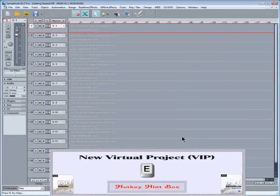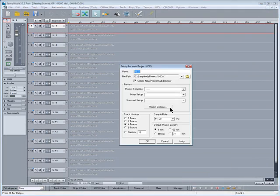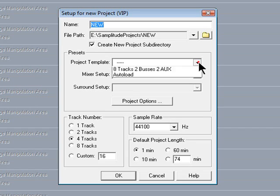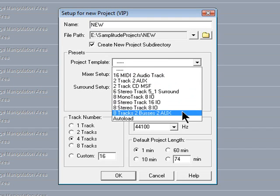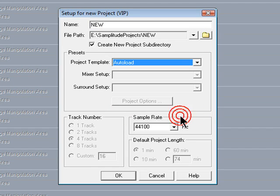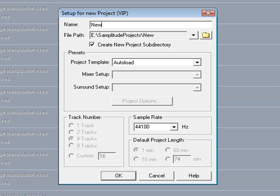So now when I open up a new VIP, the setup window appears. When I click on the Project Template dropdown list, Autoload has been added to the bottom. Then it's a matter of selecting the file path, typing in the project name, and a new project will be created using the Autoload template setting.